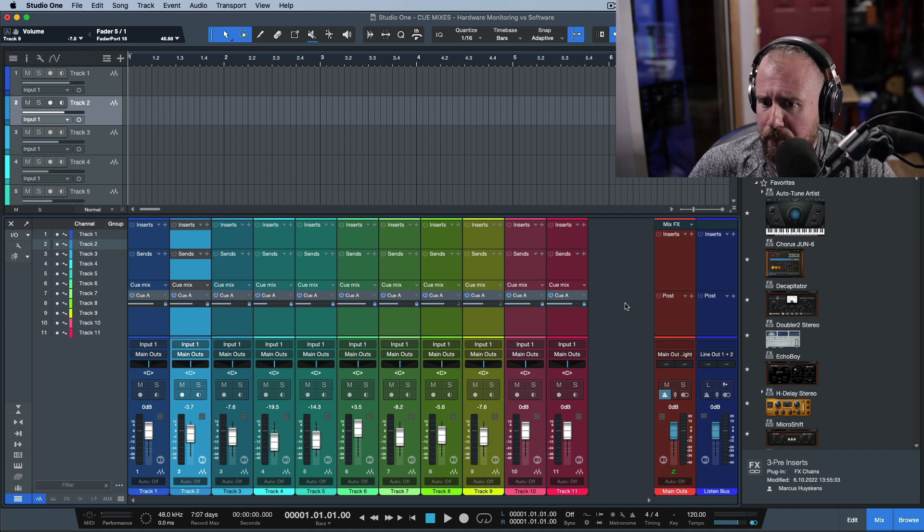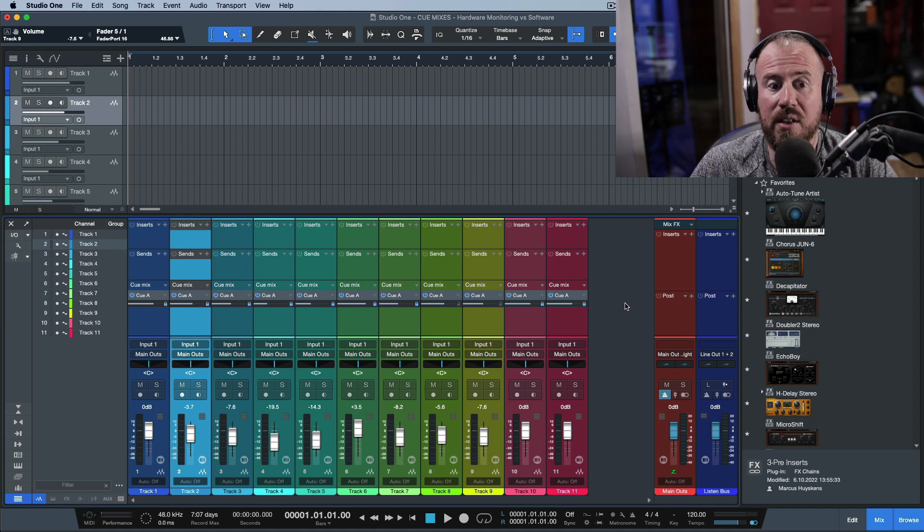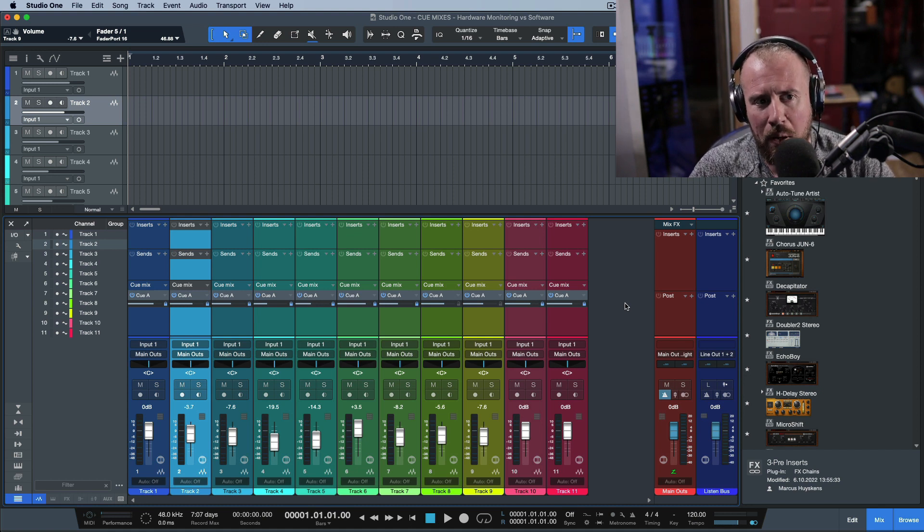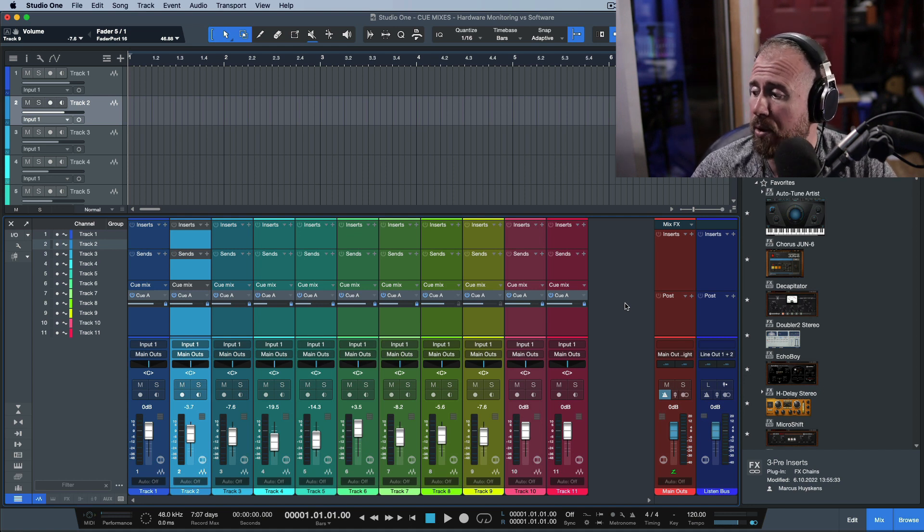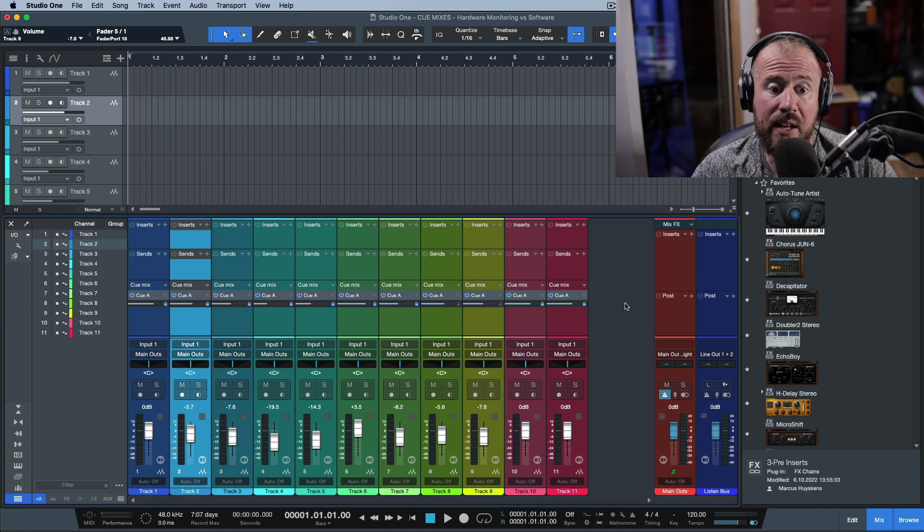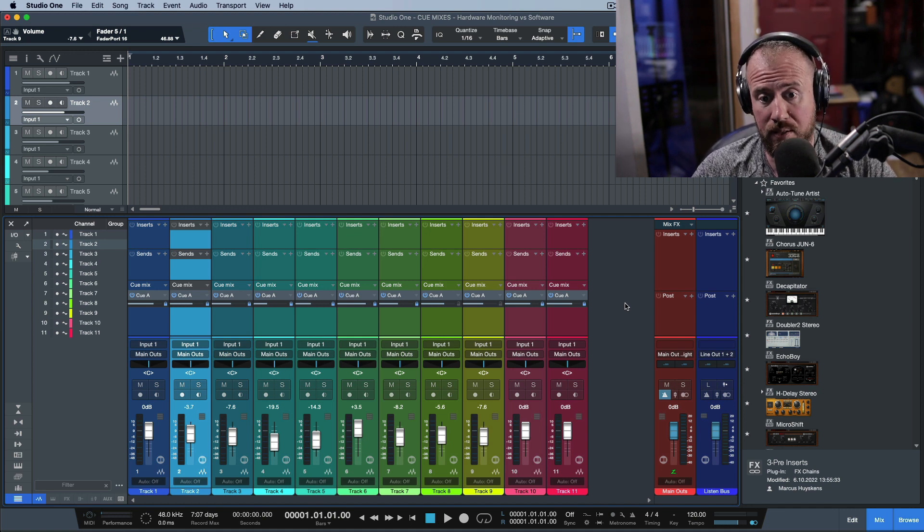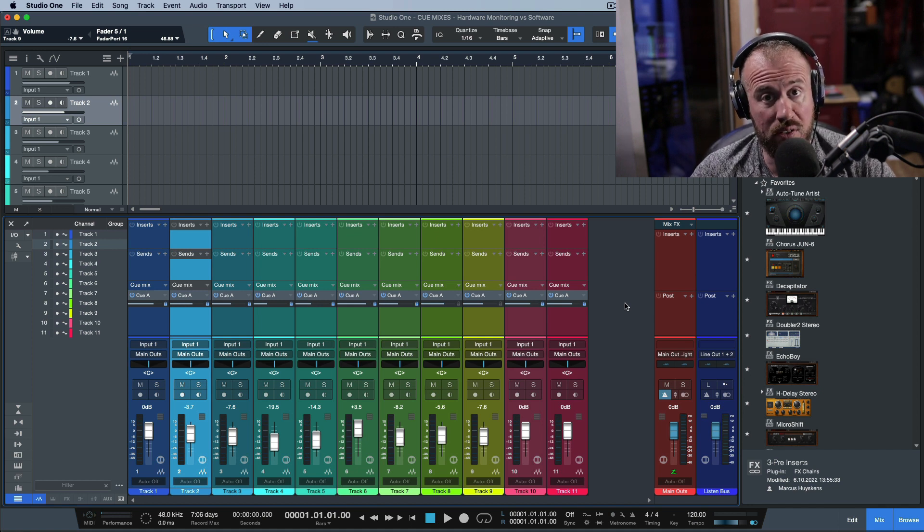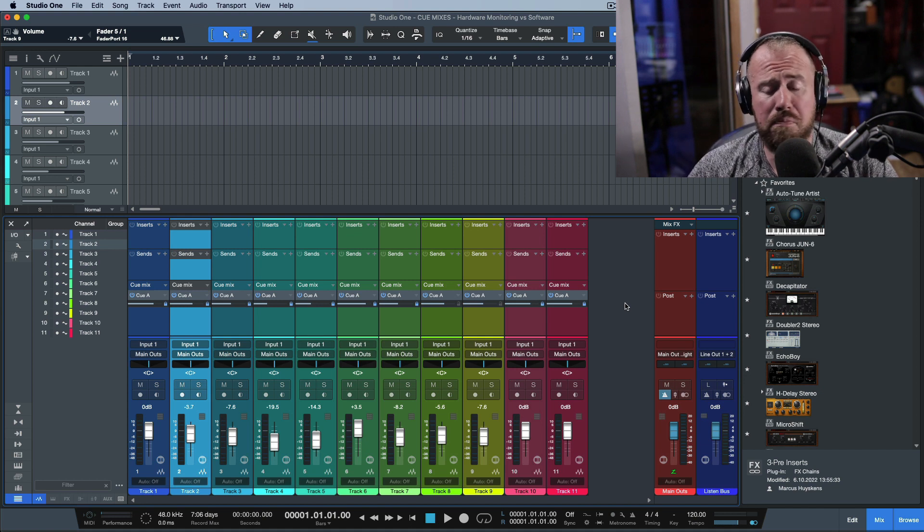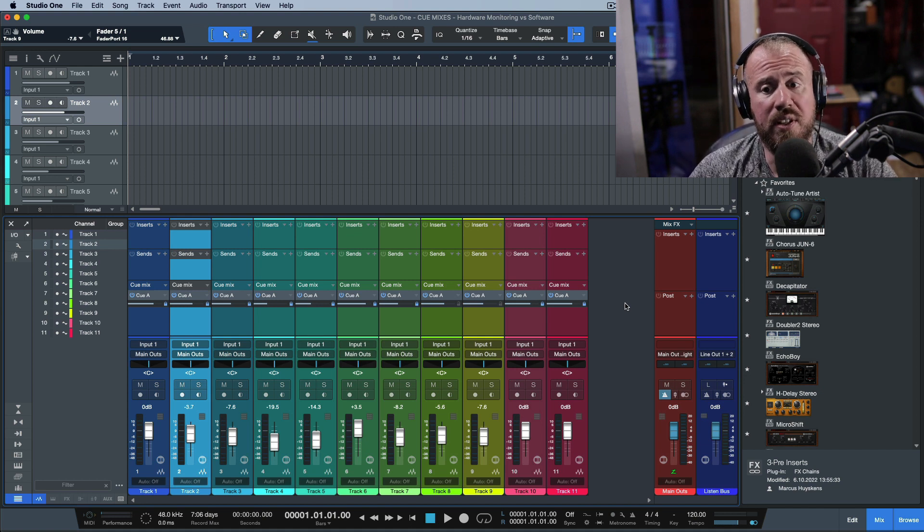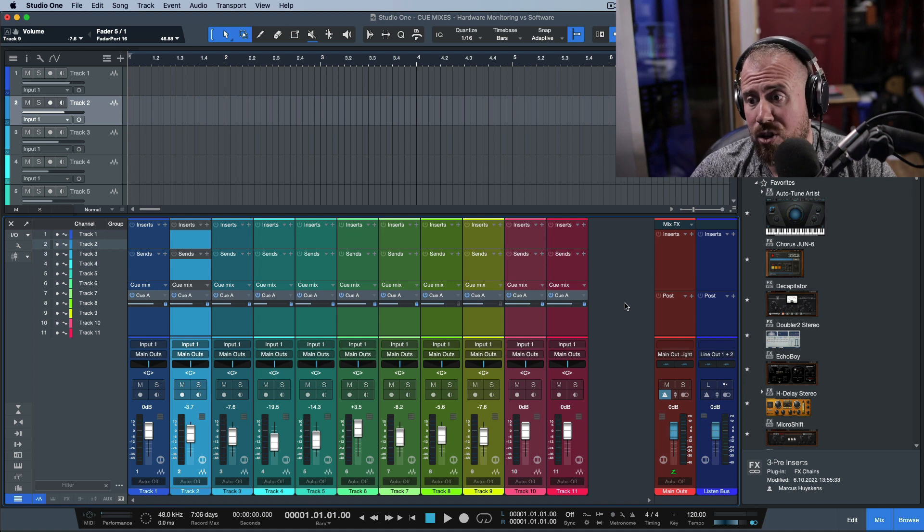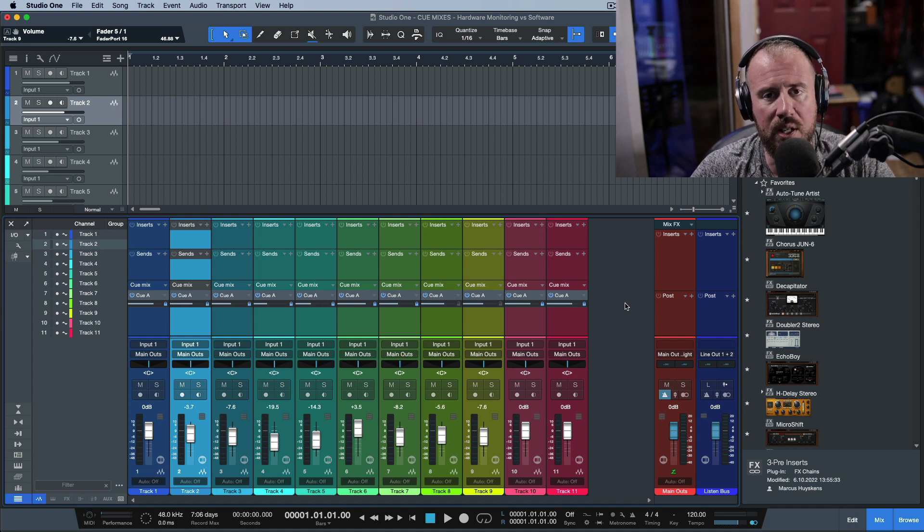But if I was to set up Q-Mixes and alternate outputs and be listening through the actual software, it wouldn't be the same. I have a feeling an Apollo is probably between 1.5 and 3 milliseconds of roundtrip latency - that's my guess, depending on if you're stacking different plugins or Unison plugins on top of it. That's a pretty nice tracking experience at that low latency, but I bet you would hit 7 to 12 milliseconds of roundtrip latency if you were using it in software monitoring.